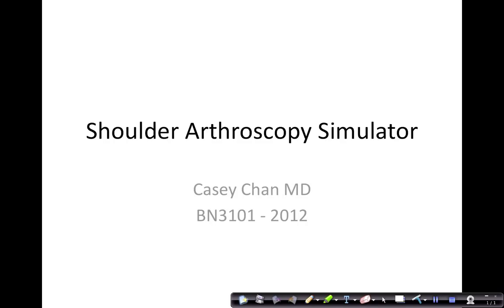Hi, this is Casey Chan describing how to set up a shoulder arthroscopy simulator.